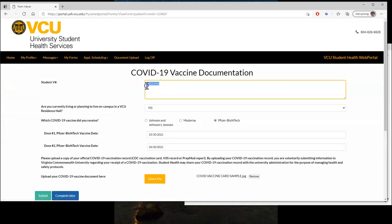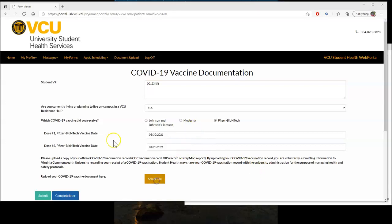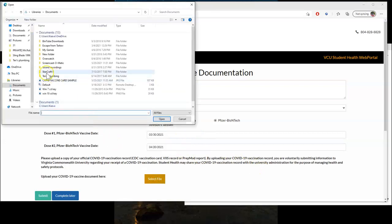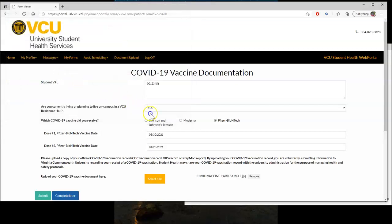Fill out all the required information, such as your V number, whether you're currently living or planning to live on campus in a residence hall, which vaccine you received, the respective dates, and then towards the bottom, we're going to select the file that we were talking about earlier, that CDC card.